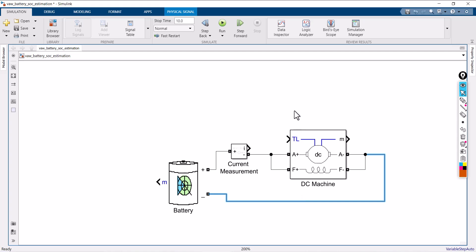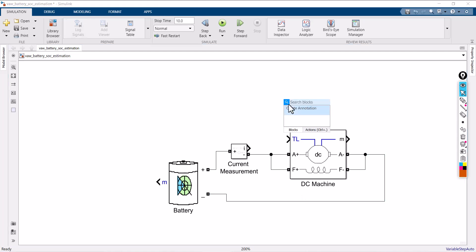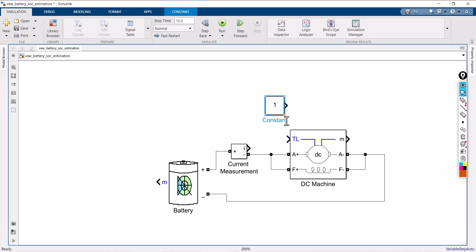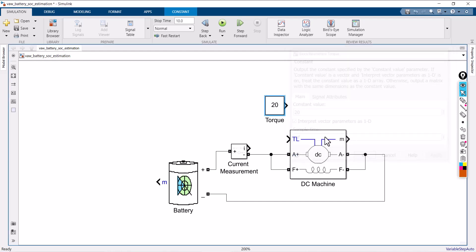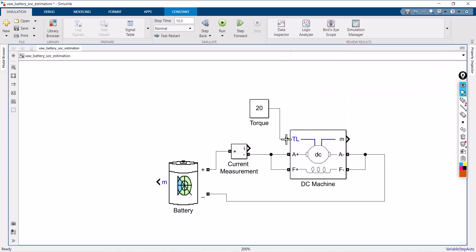Now I am going to feed a torque value. I will take the torque as a constant positive torque, because I want my DC machine to work in motoring mode. If the torque is positive, the machine will work in motoring mode; if the torque is negative, the same machine will work in generating mode. I am setting the torque value to 20.